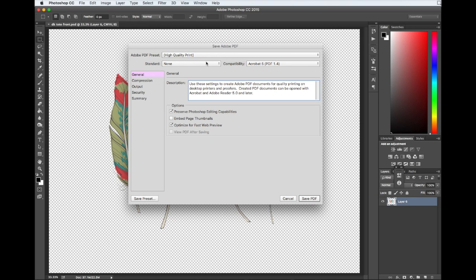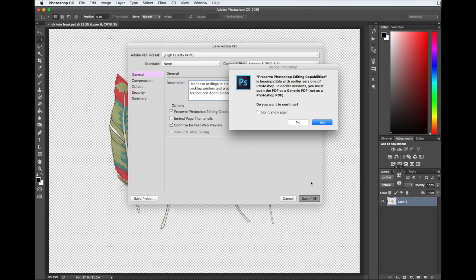That's really the most important thing. So as long as you can get that, you'll be set. So make sure this is High Quality Print and then just click Save PDF.